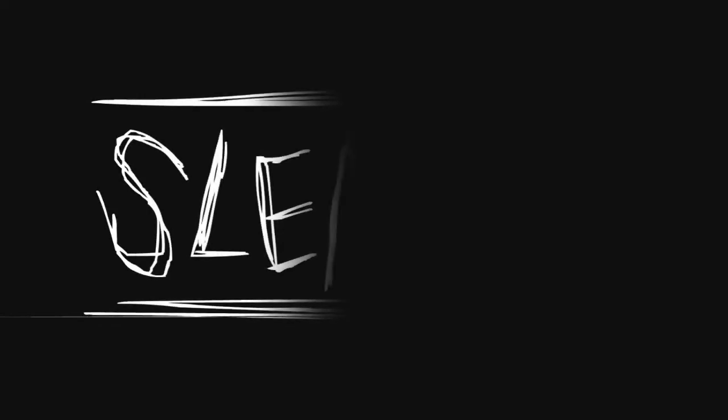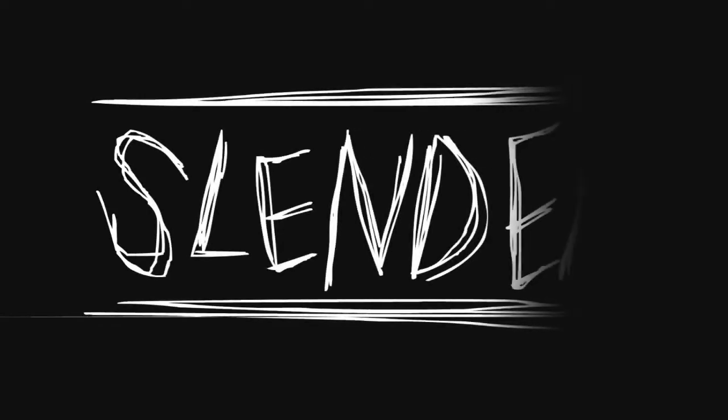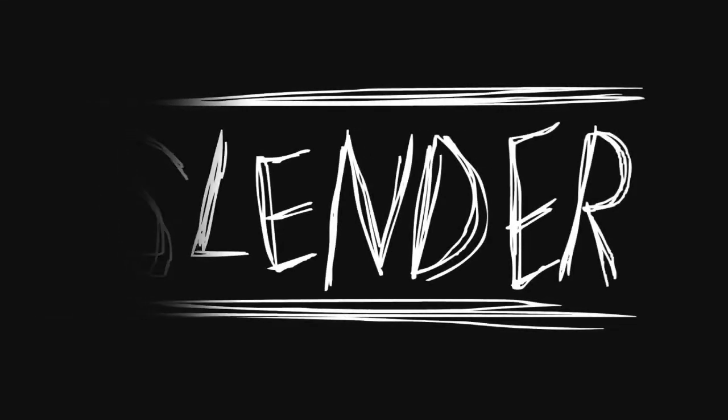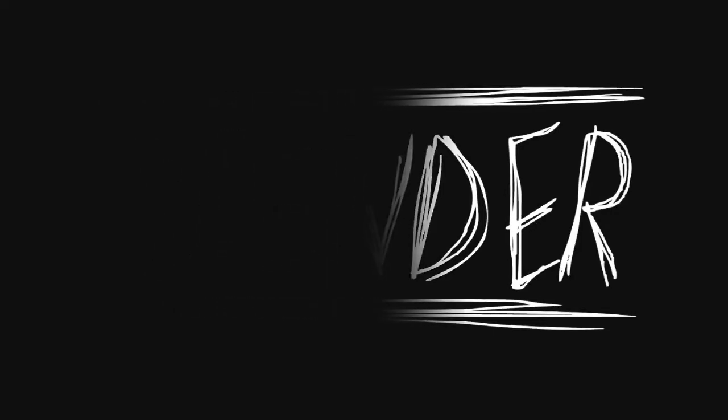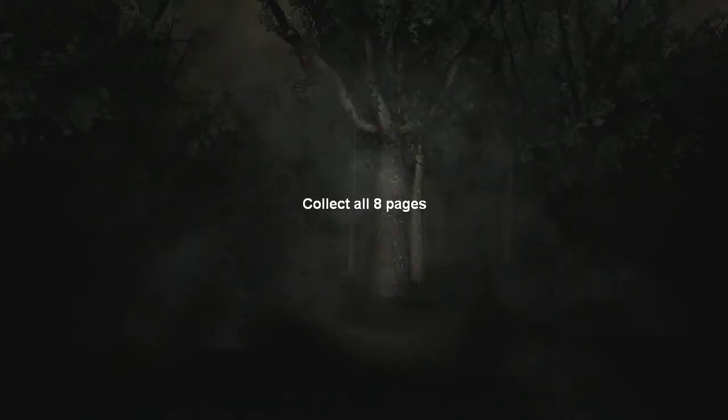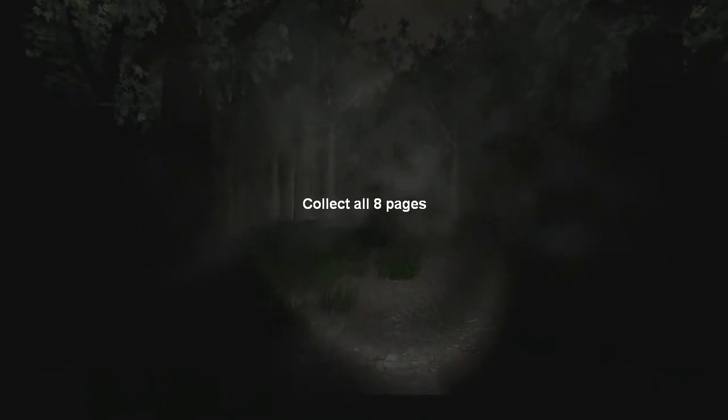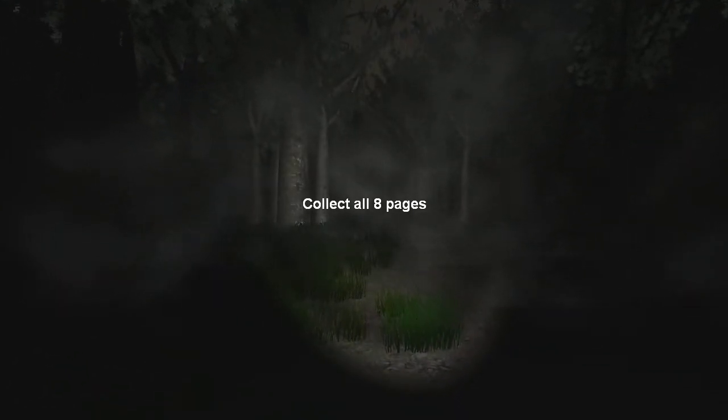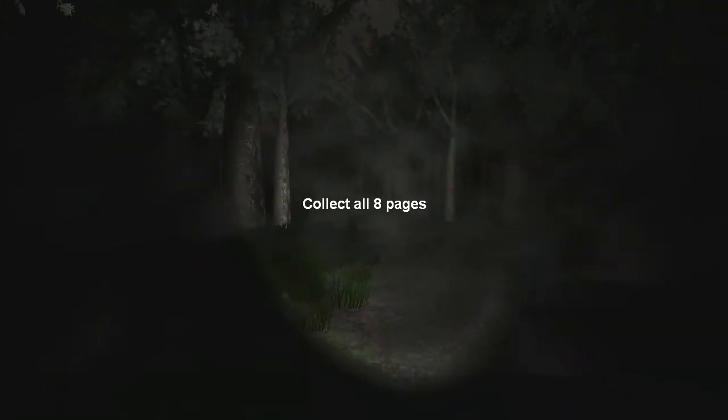This game is about the legend of the Slenderman. A guy that kidnaps children and hides in forests and misty areas. You are supposed to find like eight pages throughout the level. Your level is like a forest full of mist. You have to find eight pages about the Slenderman. But there's also a time limit.